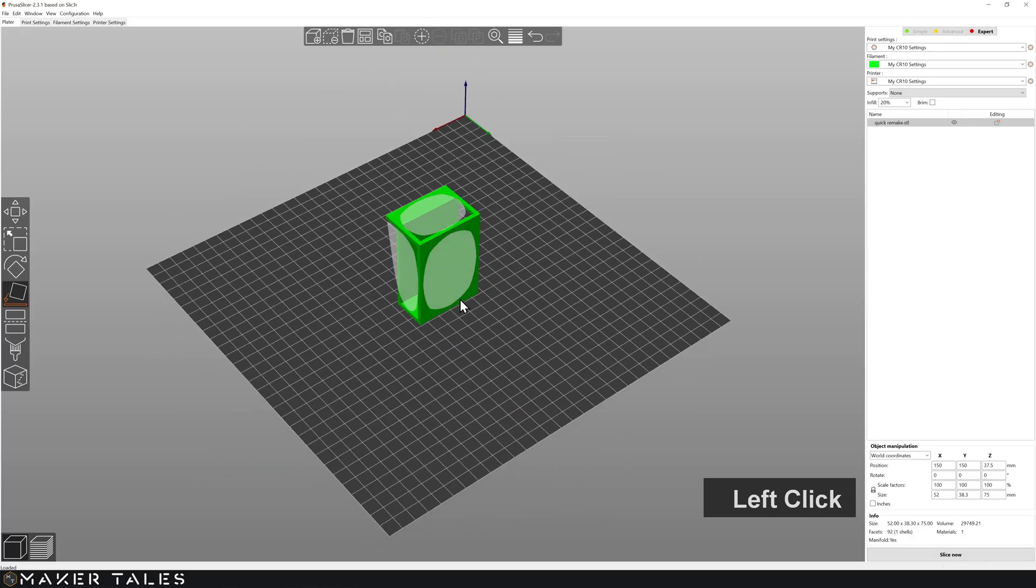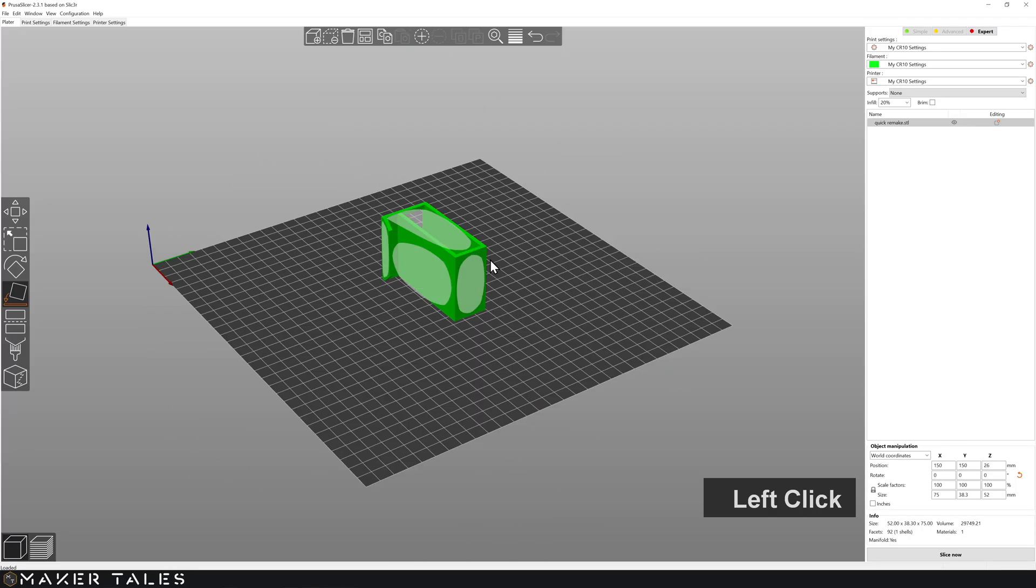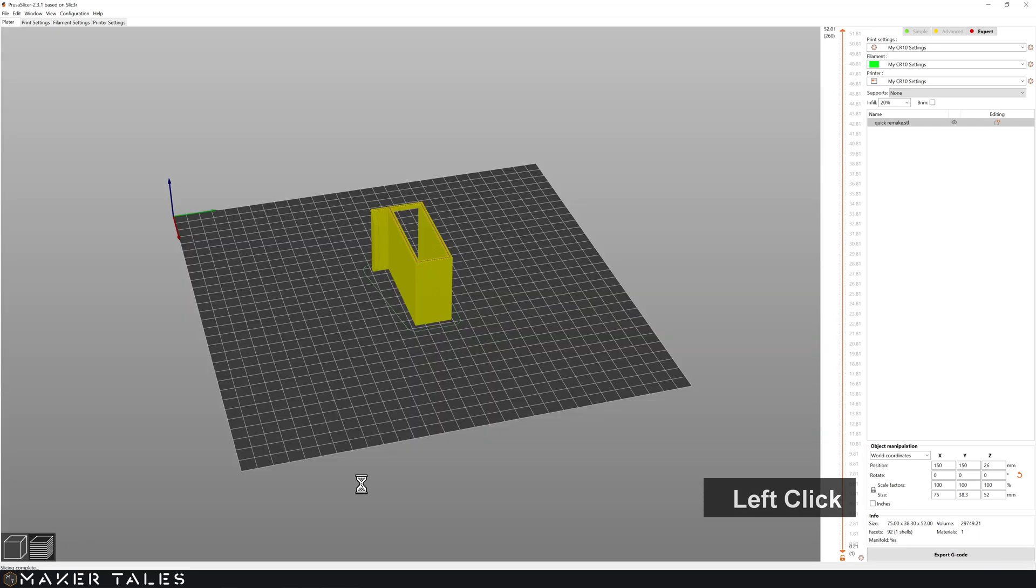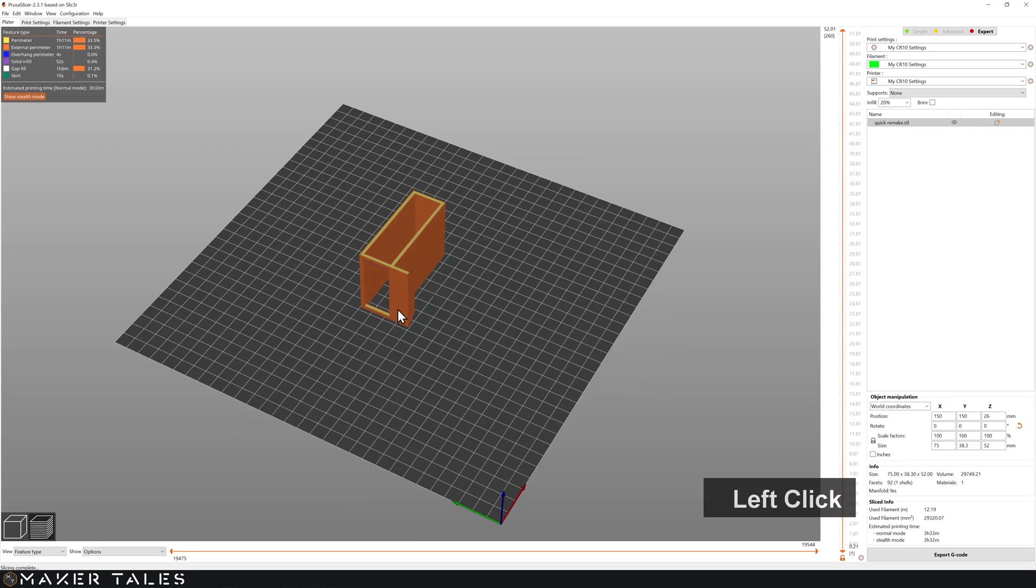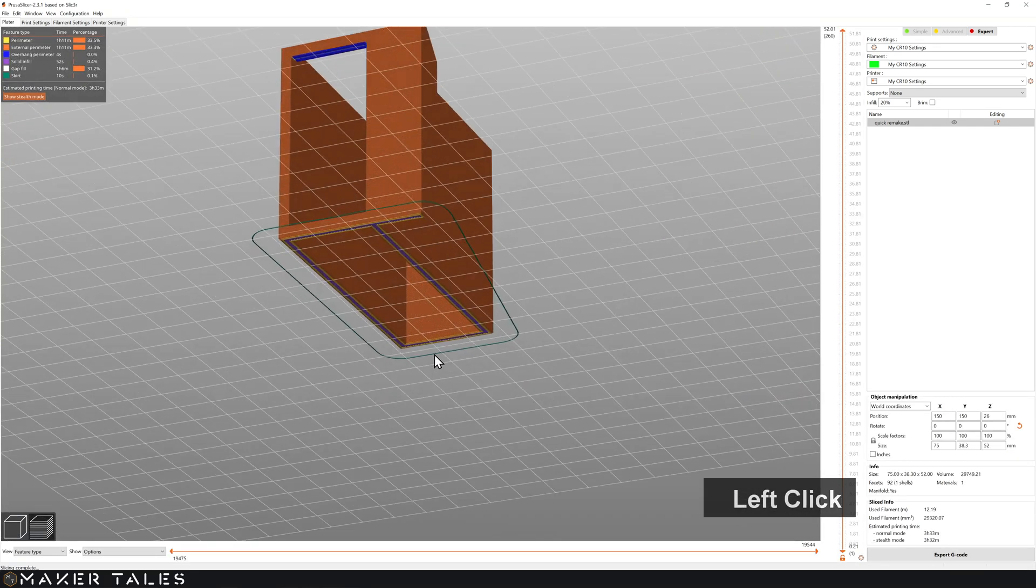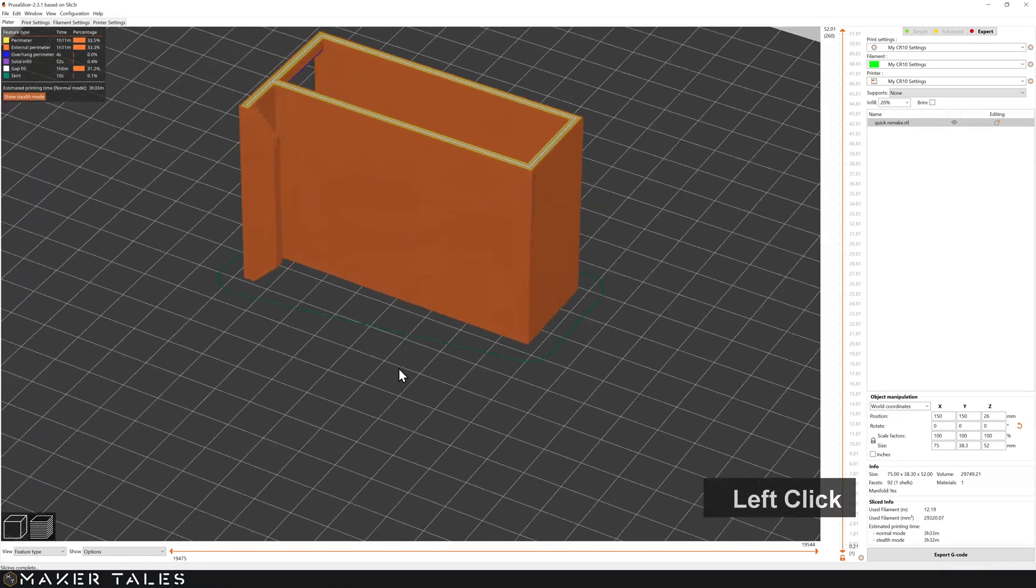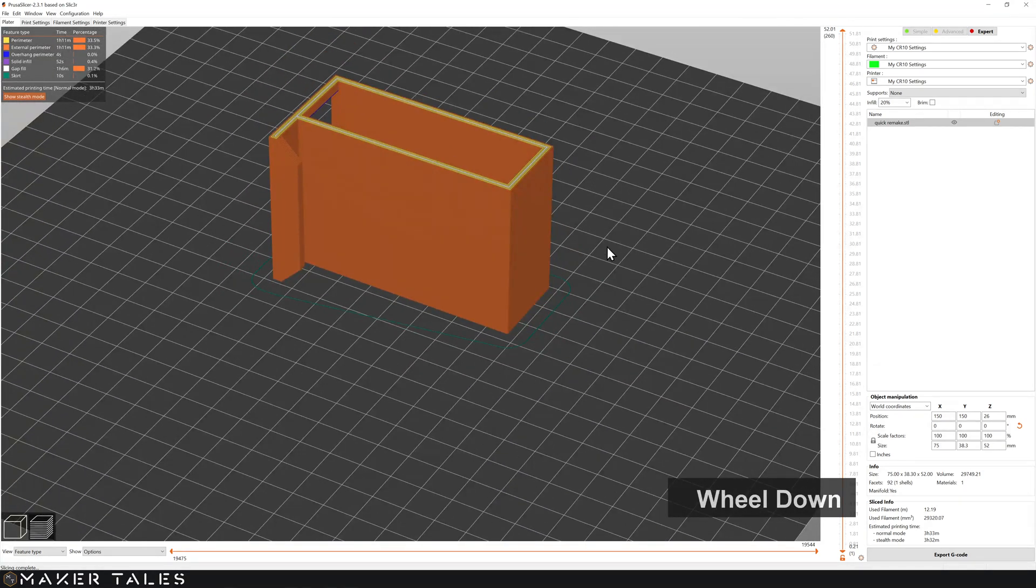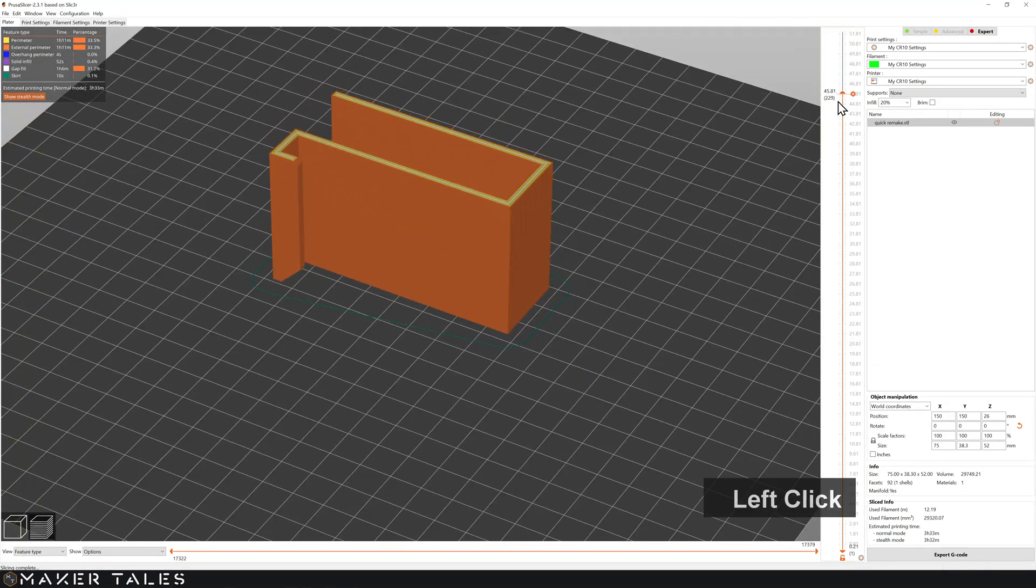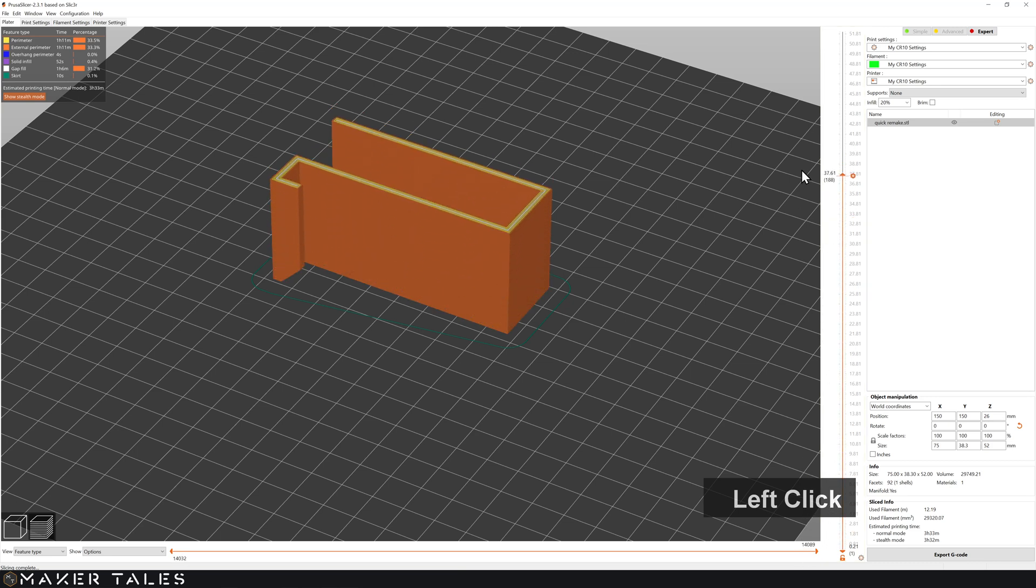And here we have it. This is exactly what we're wanting. So I'm going to go ahead and rotate this down. Let's go ahead and slice it. Give this a quick once over. I think all of that's going to be fine. I know that I'm able to bridge that distance there. Just go down. That seems nice and solid. Perfect for what I'm wanting. So let's go ahead and get this printed.